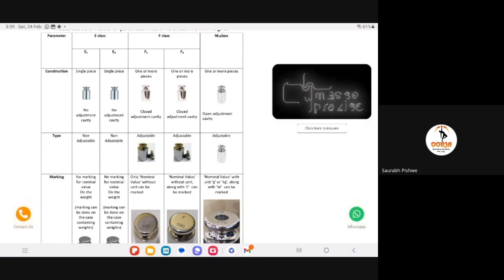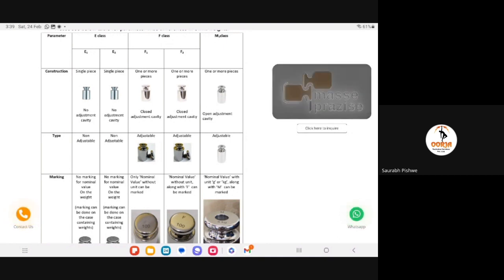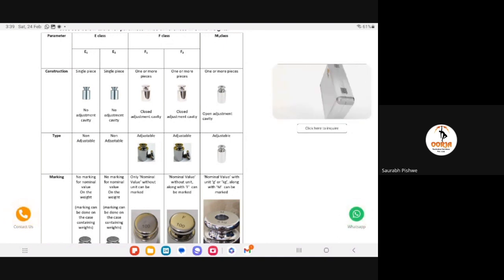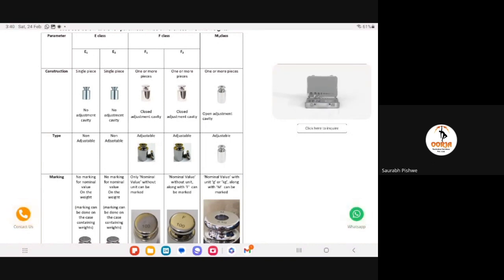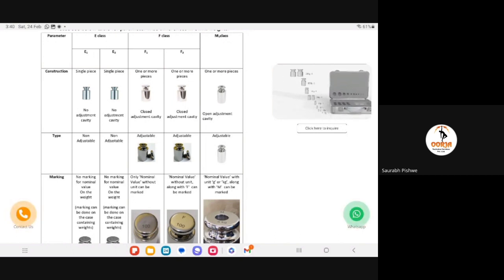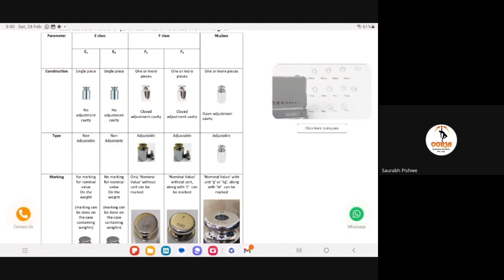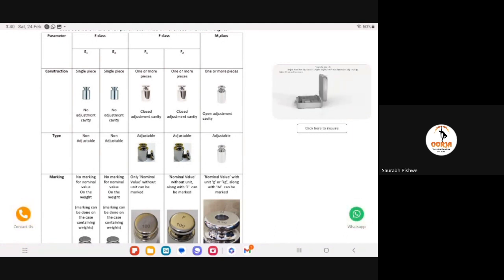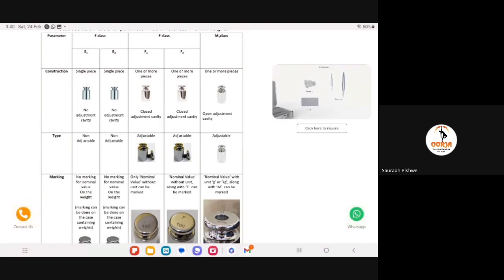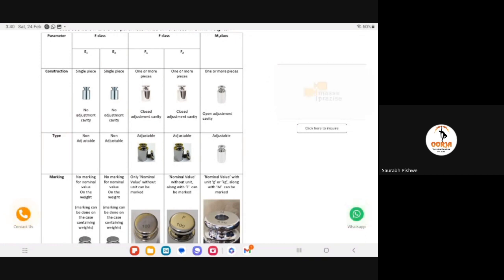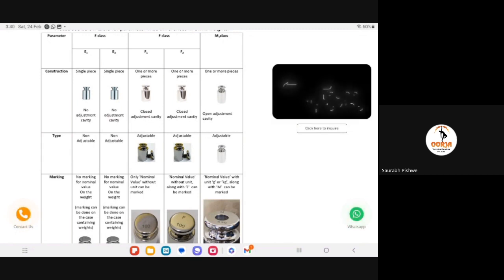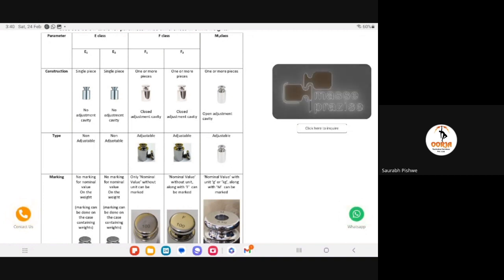Mr. Nagesh Shukla has asked: what should be the standard weight for repeatability? For repeatability, there is absolutely no question of the tolerance or the OIML class of the weight. The only requirement is that the weight should fall within the operating range of your weighing balance, and the same weight should be placed on the weighing balance for multiple observations. For a semi-micro analytical balance, for example with a capacity up to 220 grams, a 100 gram weight for repeatability would be adequate. There is no requirement for a specific tolerance class for the repeatability test, as stated in USP chapter 41.